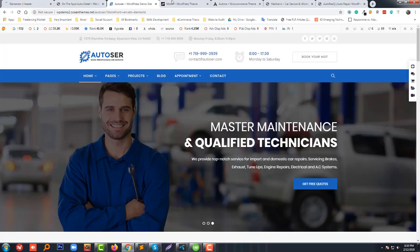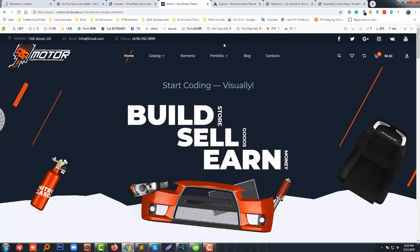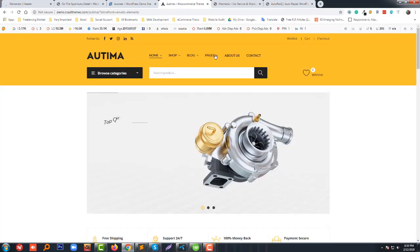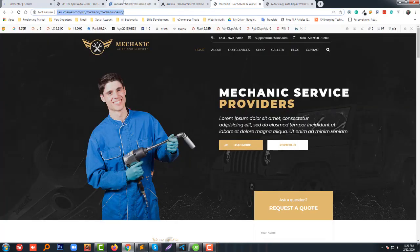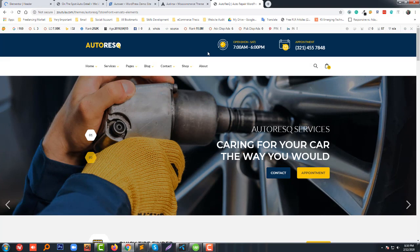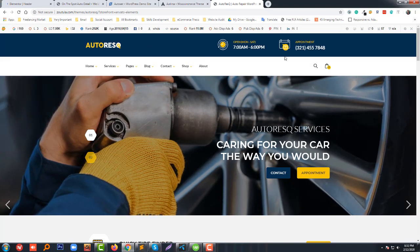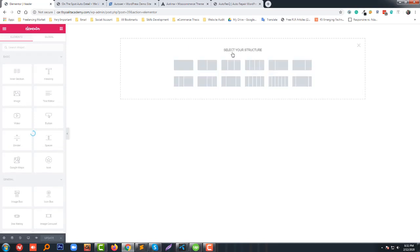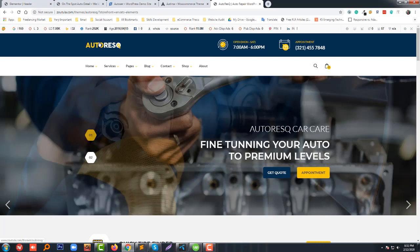We are ready to build this header. It's loading — just taking a little bit of time. First of all, we are going to click on 'Add Section' — our section will be divided into columns.